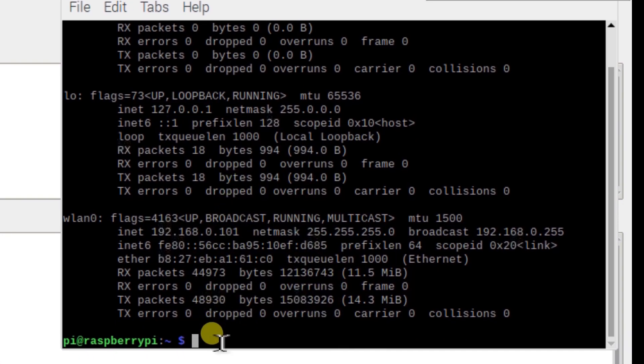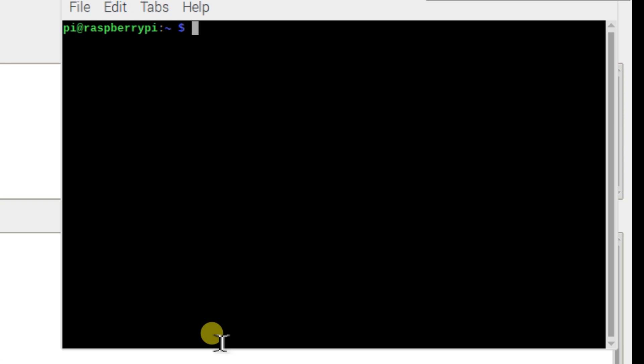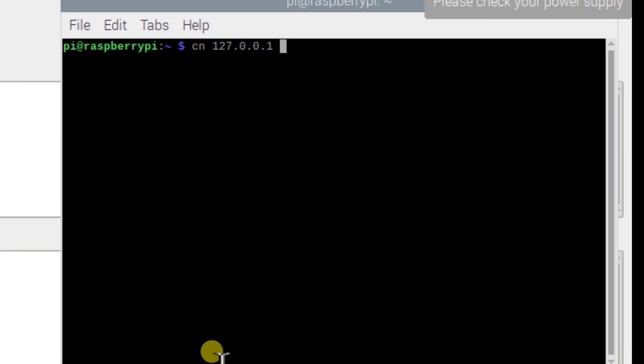I will use netcat—nc—and that IP address and port number, which is 3333.